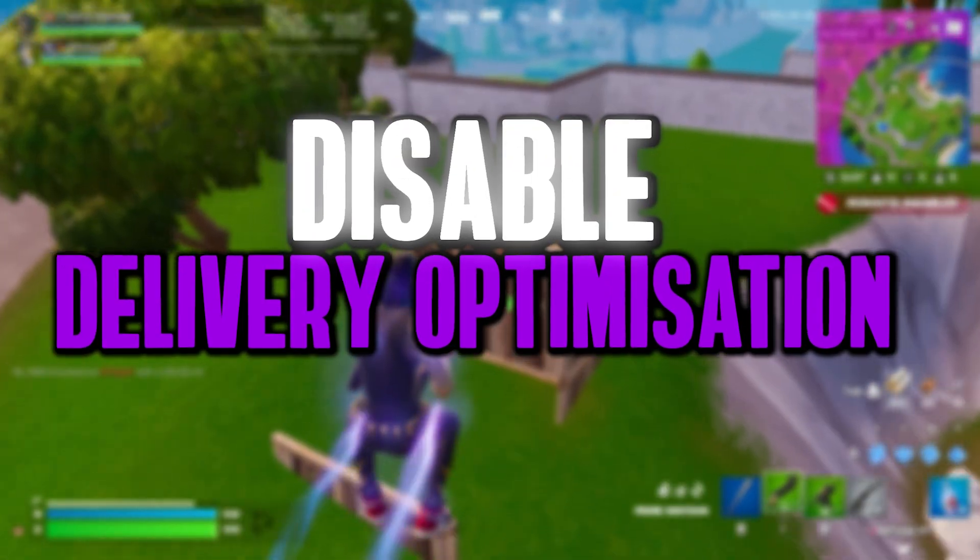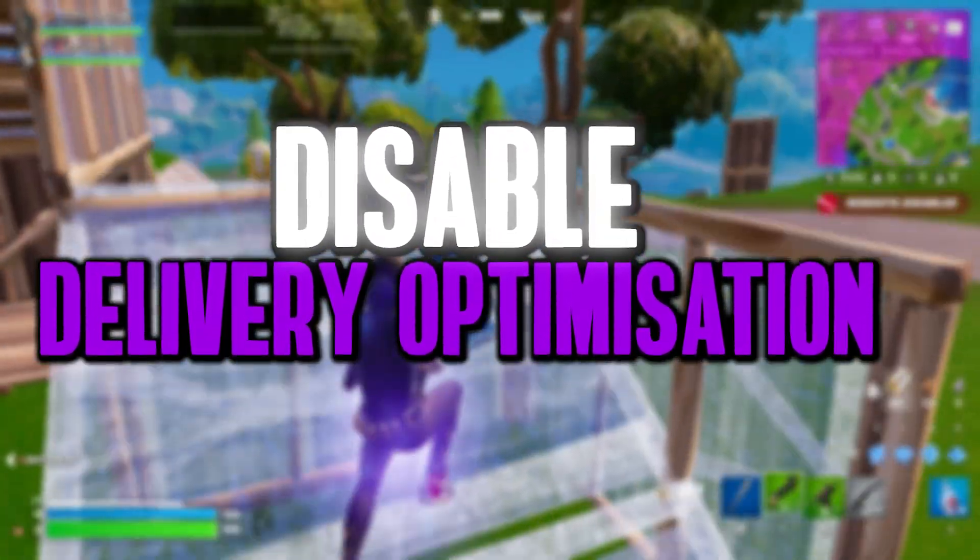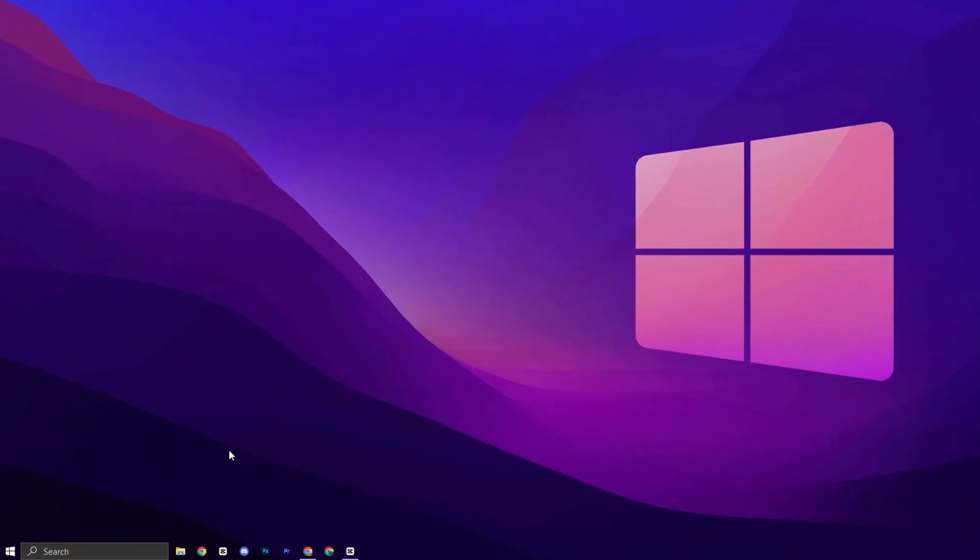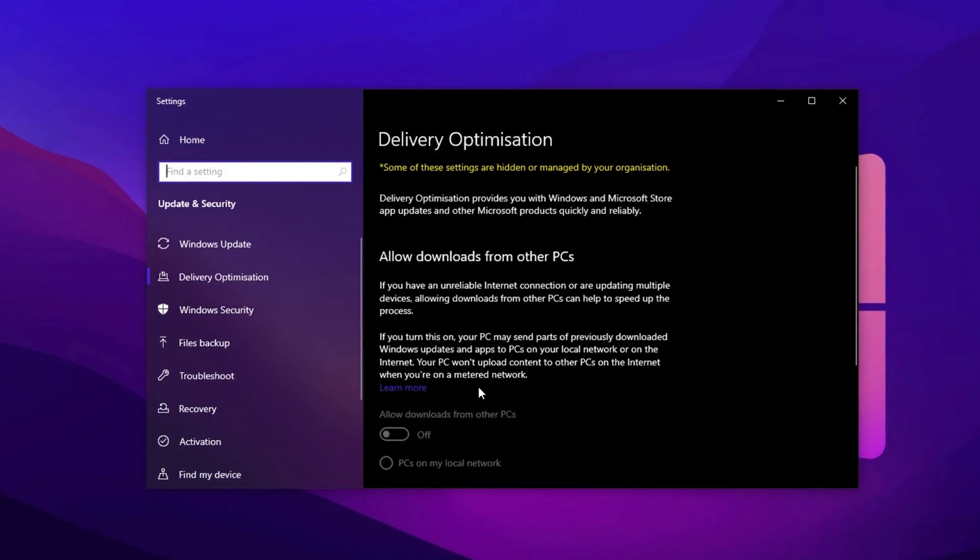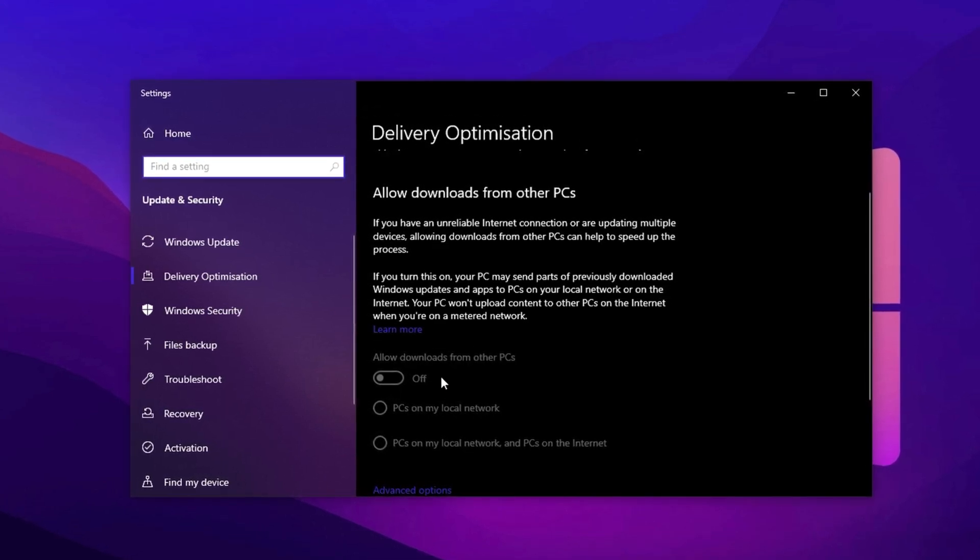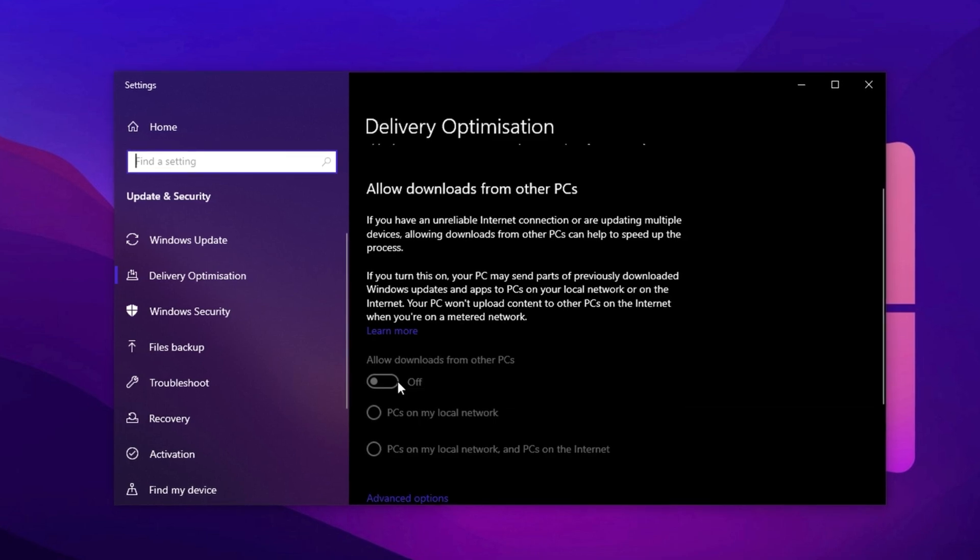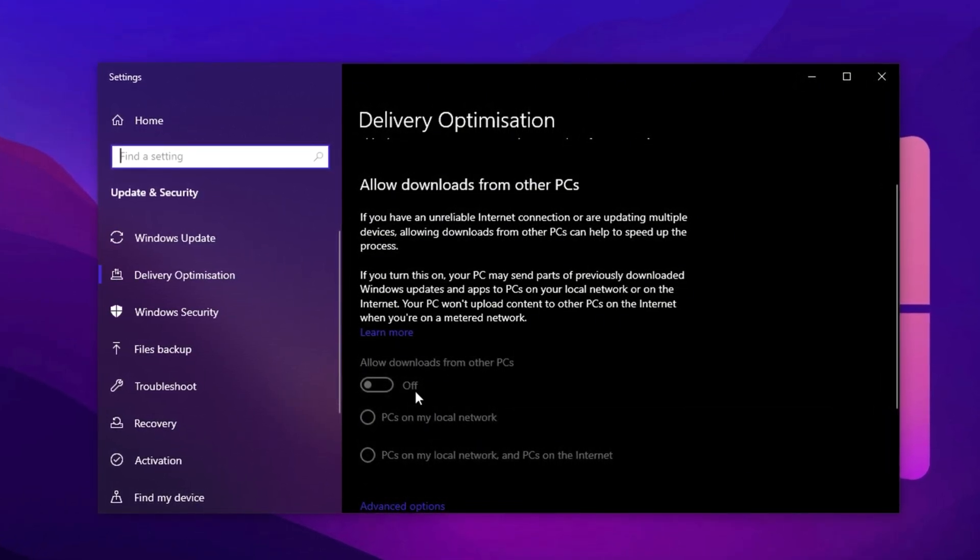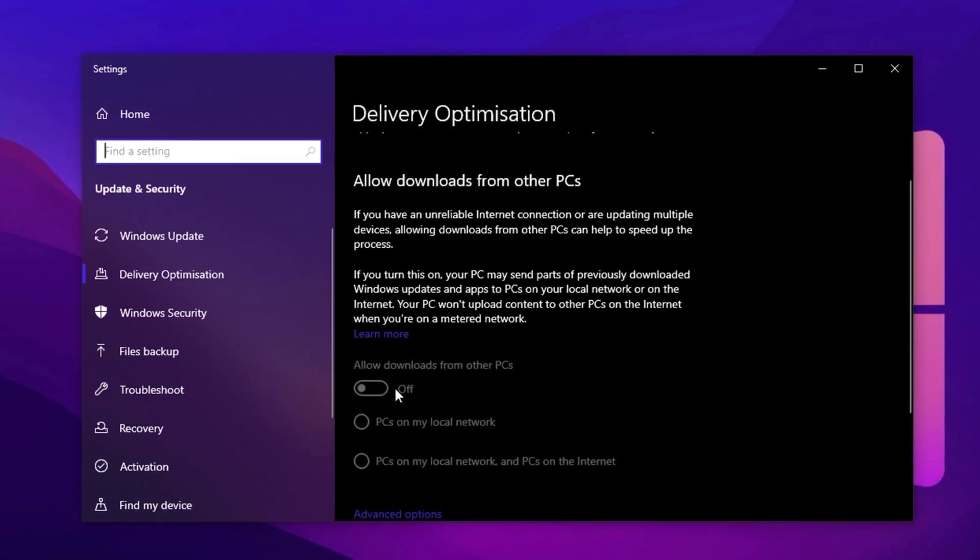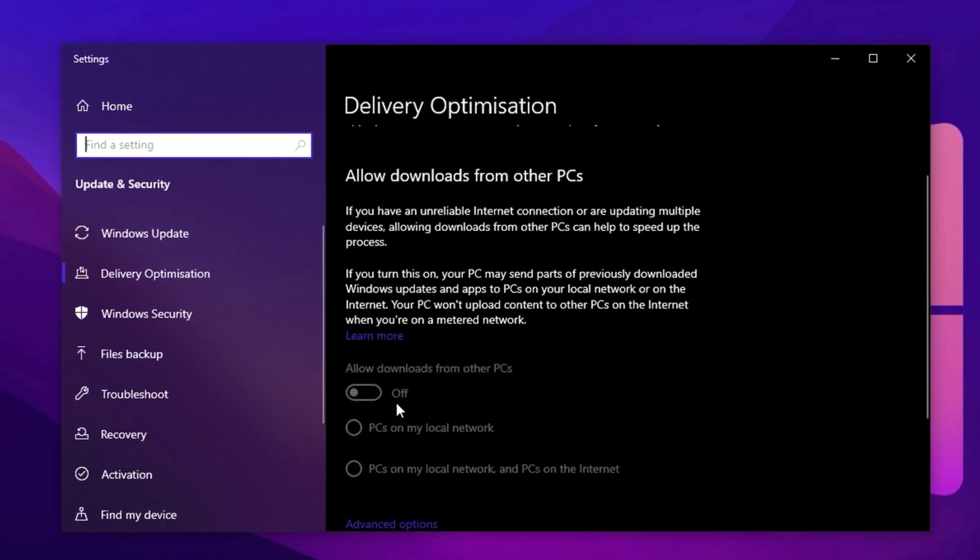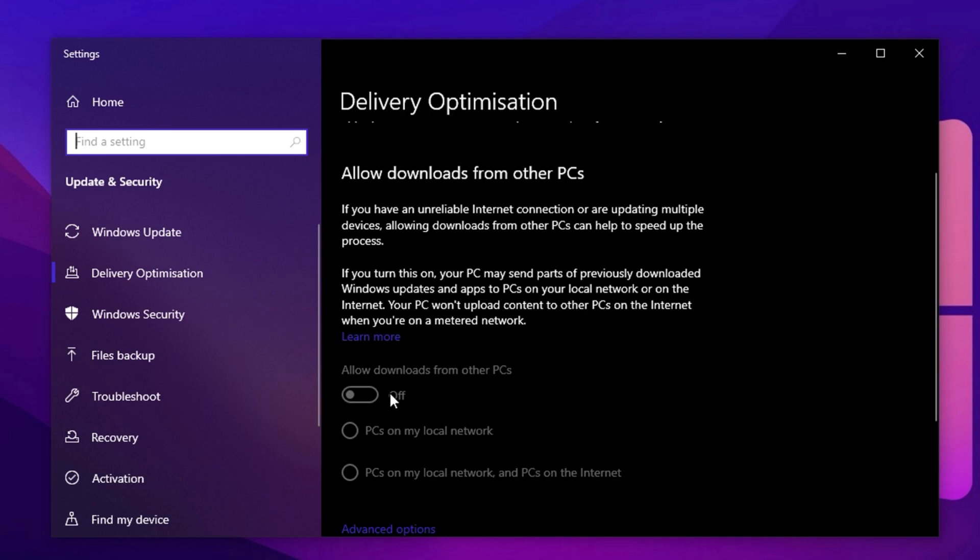Let's move on with a tweak that had a massive impact on my system's performance. It literally doubled my FPS in some games and significantly reduced background resource usage. Open the Windows search bar and type Delivery, then select Allow Downloads from Other PCs from the results. Now here's the thing. By default, Windows uses your computer as a part of its peer-to-peer update distribution network. That means your system could be quietly uploading parts of Windows updates to other PCs over the internet or your local network, consuming your bandwidth and using CPU cycles in the background. Disabling this service immediately freed up system resources on my end and contributed to smoother gameplay and faster loading times.